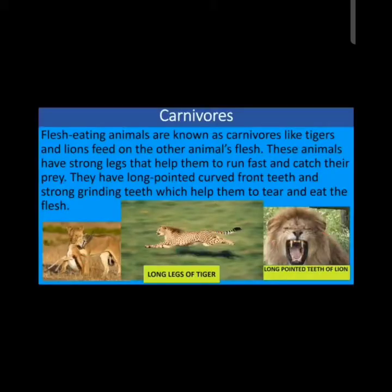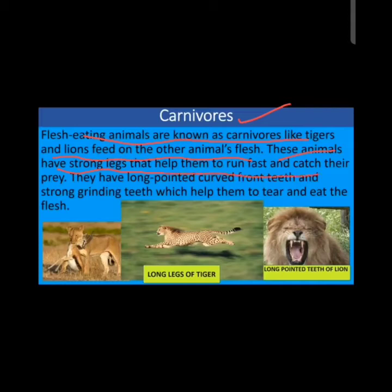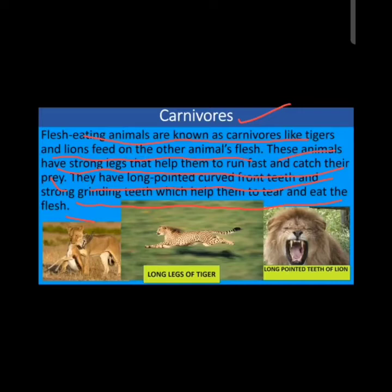Flesh-eating animals are known as carnivores. Tiger and lion feed on other animals' flesh. These animals have strong legs that help them run fast and catch their prey. They have long, pointed, curved front teeth and strong grinding teeth to tear and eat the flesh. Examples include tiger, cheetah, and hyena. Their back teeth are also very strong and broad, used for chewing bones and flesh.